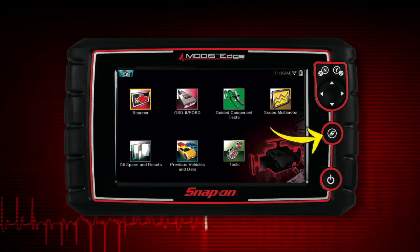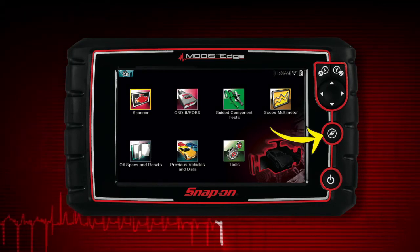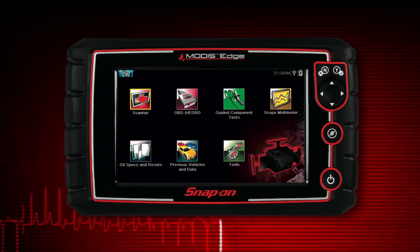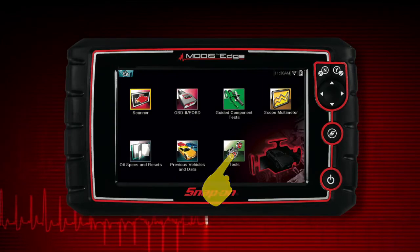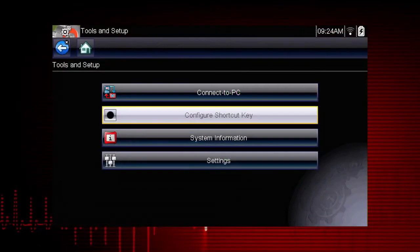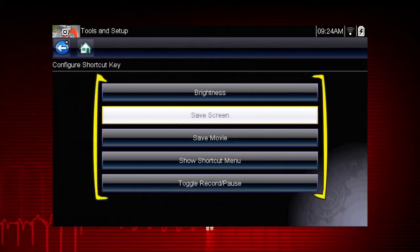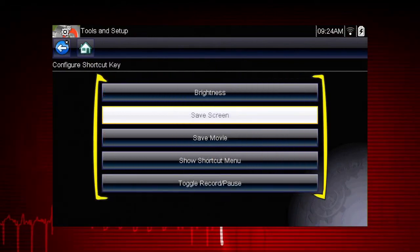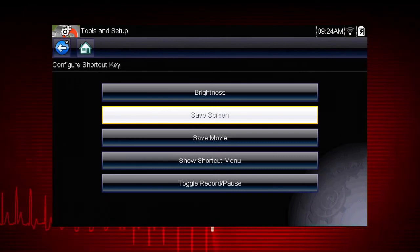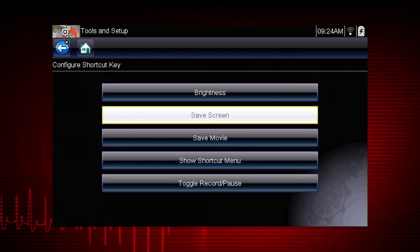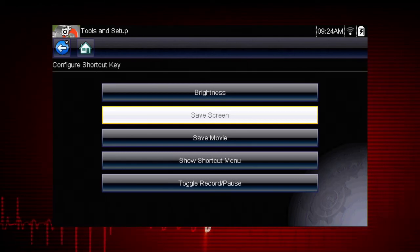The shortcut S button can be programmed to perform a variety of common tasks. To assign a function to the shortcut key, select the shortcut key tool's icon from the home screen. Select configure shortcut key and choose a shortcut function to assign. Choices for the shortcut key function include screen brightness, save screen, save movie, toggle record and pause, and show shortcut menu.